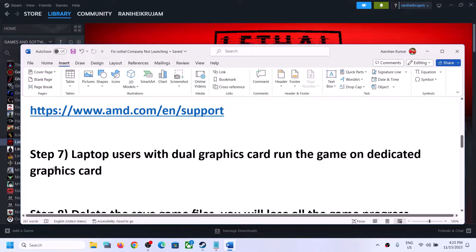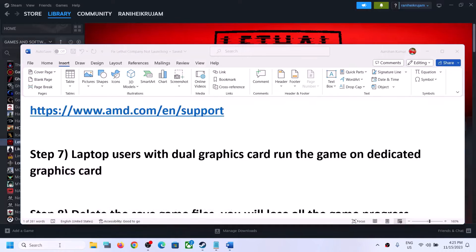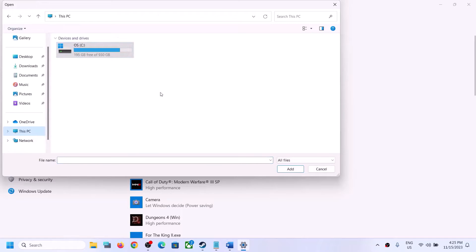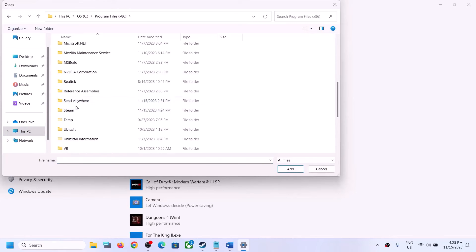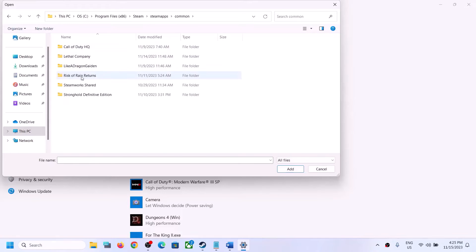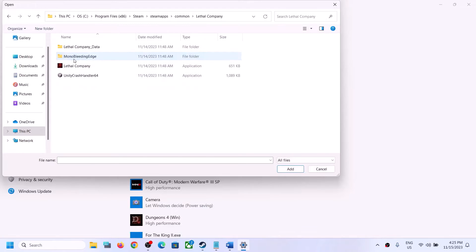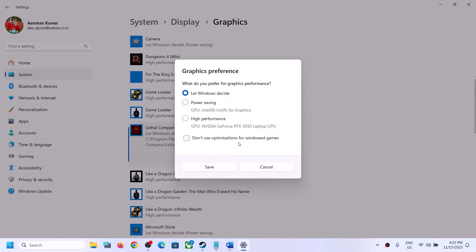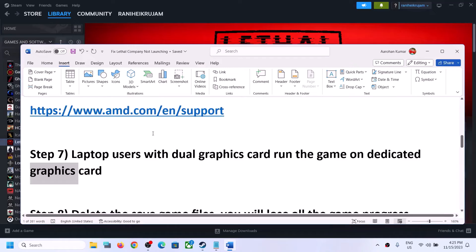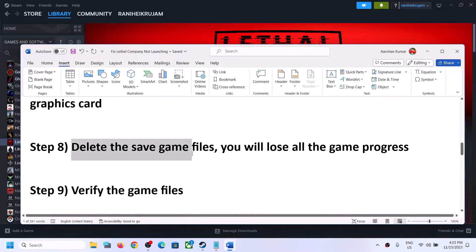For laptop users with a dual graphics card setup, make sure you run the game on the dedicated graphics card. Type Graphics Settings in the Windows search box and click on it. Click Browse, go to the game installation folder, select the game exe file, click Add. Once the game is added, click Options, select High Performance, then click Save.